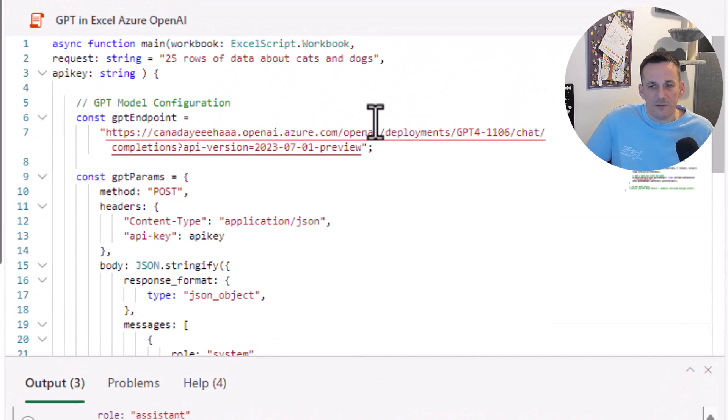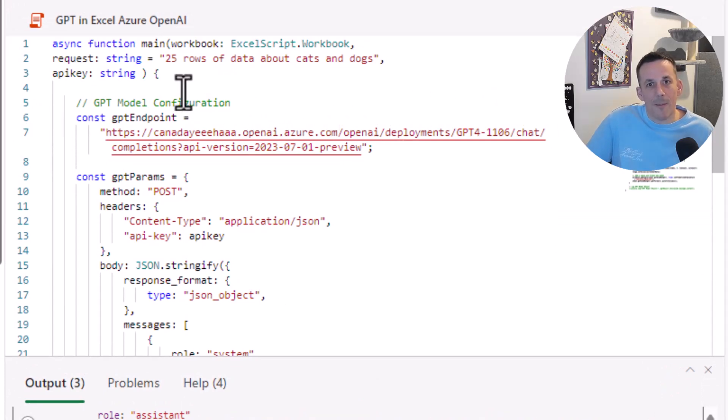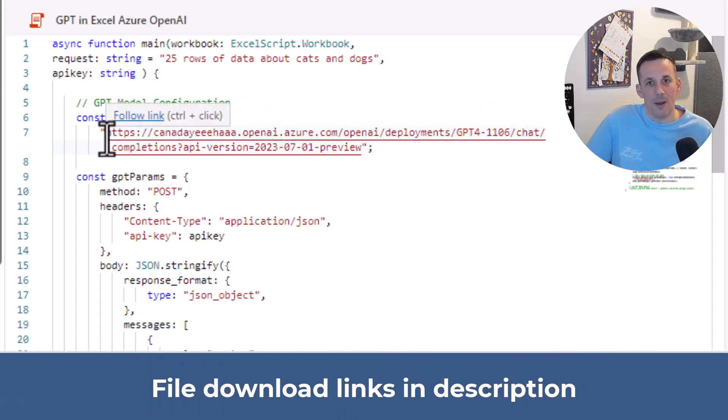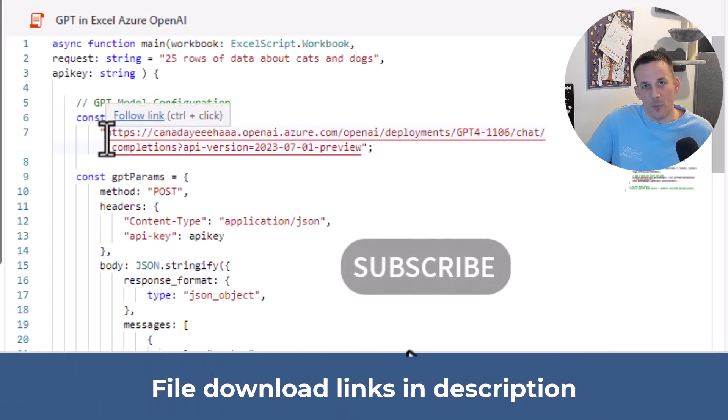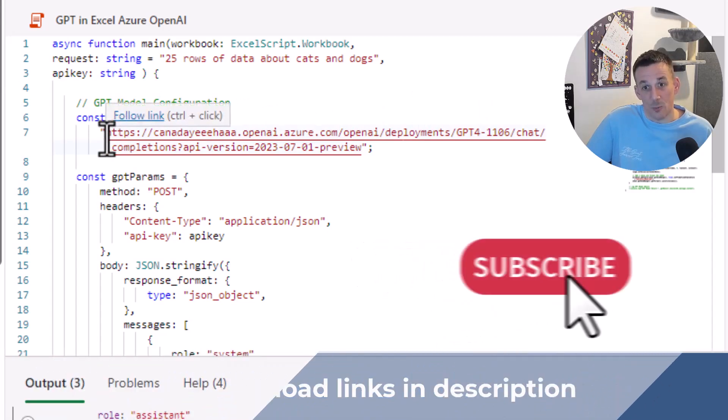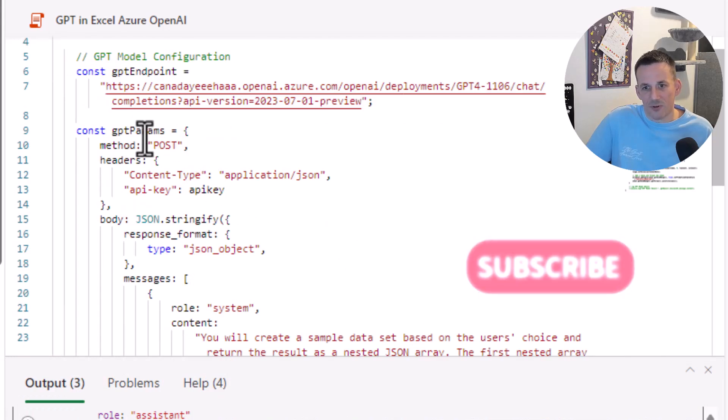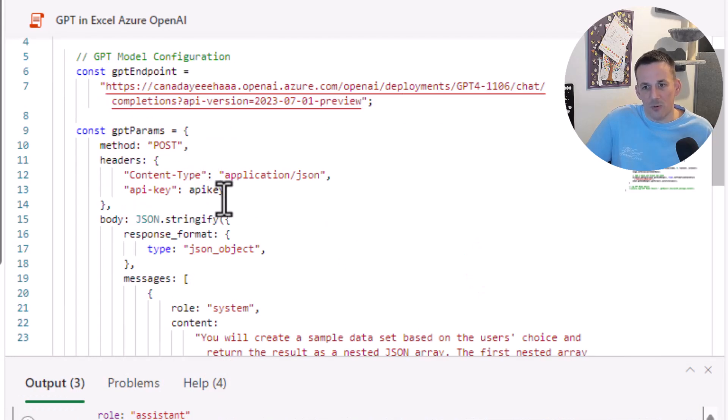If I browse very briefly to the script—and remember, I will share the script so you can try this yourself, albeit you'll have to get your own endpoint for either Azure OpenAI or OpenAI direct—we have the various parameters.